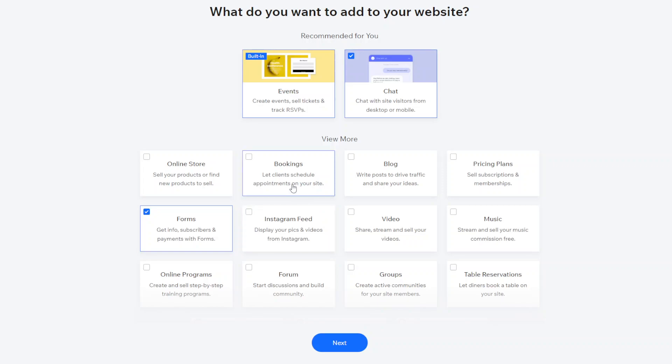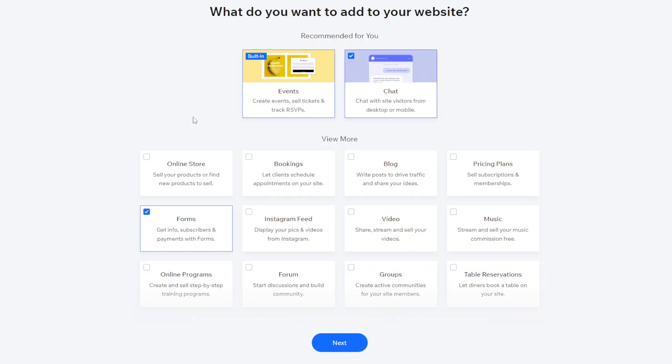You can take bookings so this is different to events. Events is more you can create different like away days, experiences and different kind of events. And then bookings is more of an appointment type thing so if there's different appointments that people want to book they can do that and they'll be able to select the date and time that suits them.